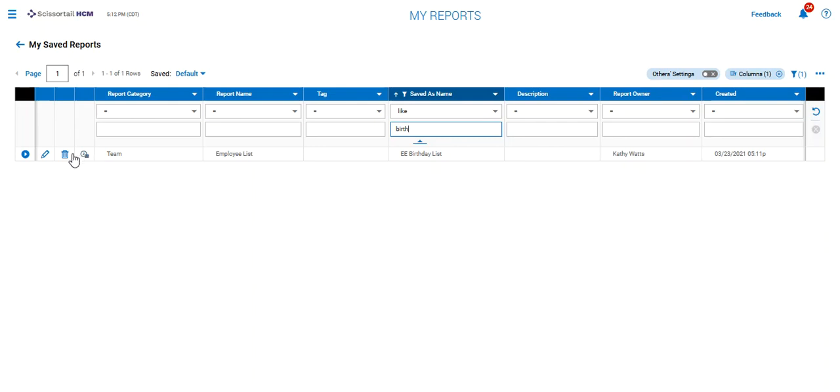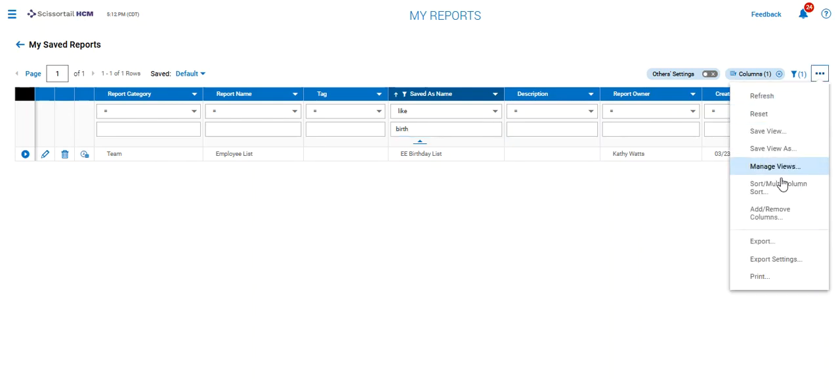So you can see it here and if you can't see this icon, you may have to do your add remove columns and look for a button that says manage email schedules.